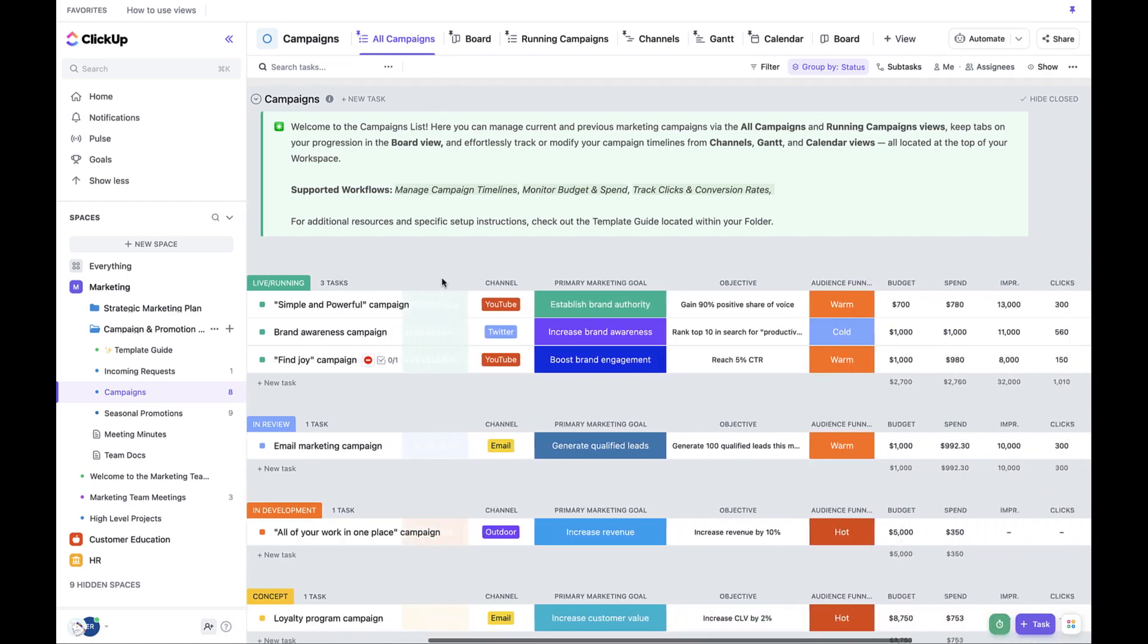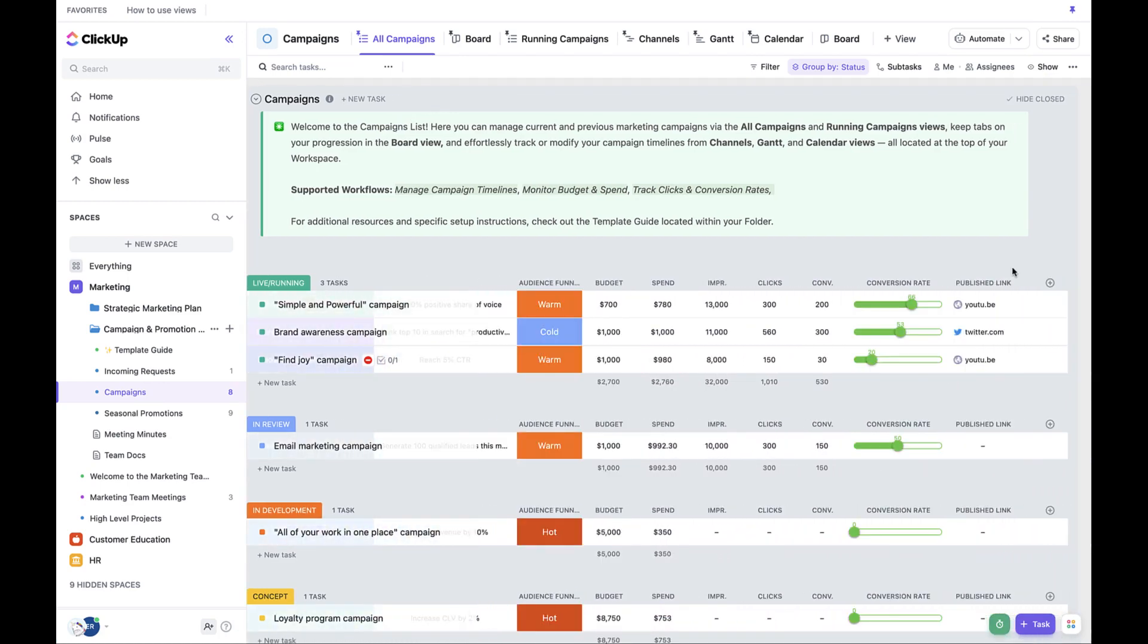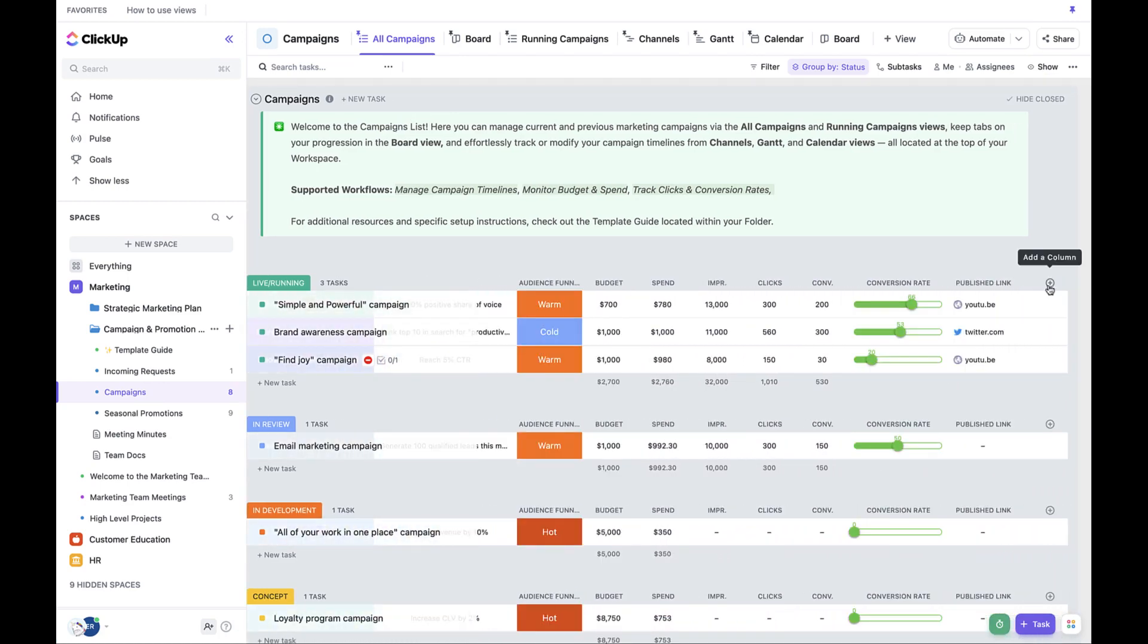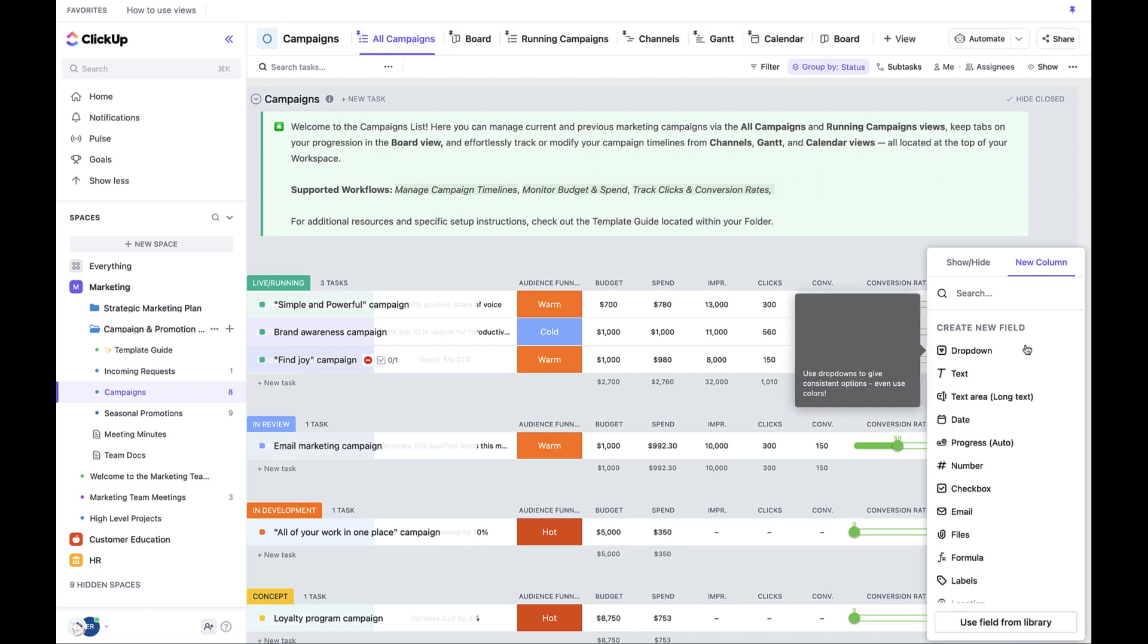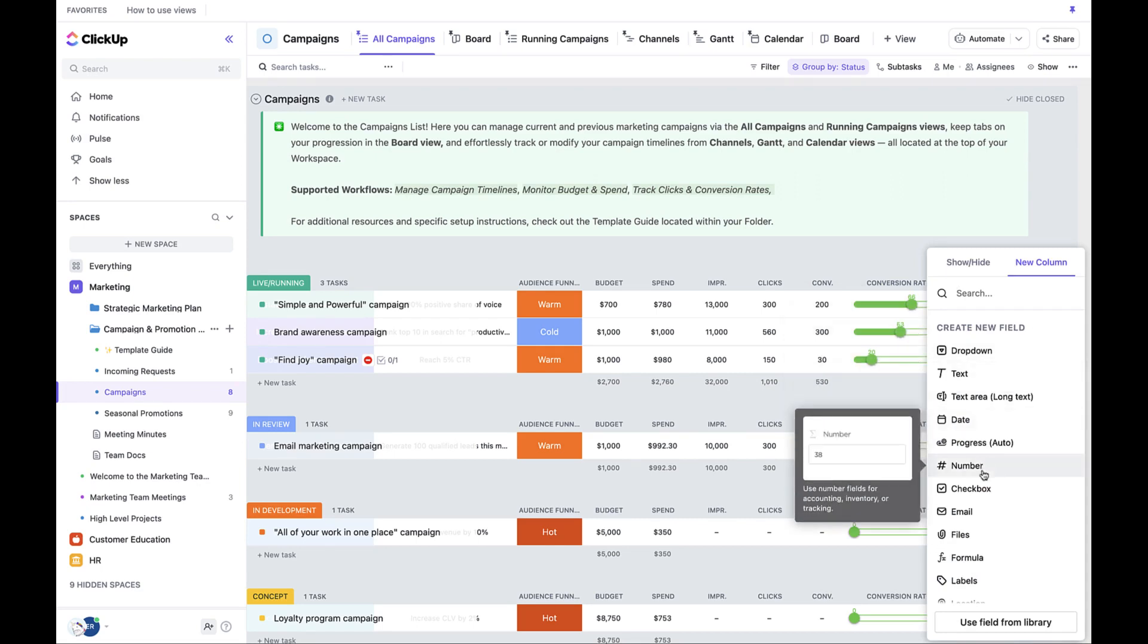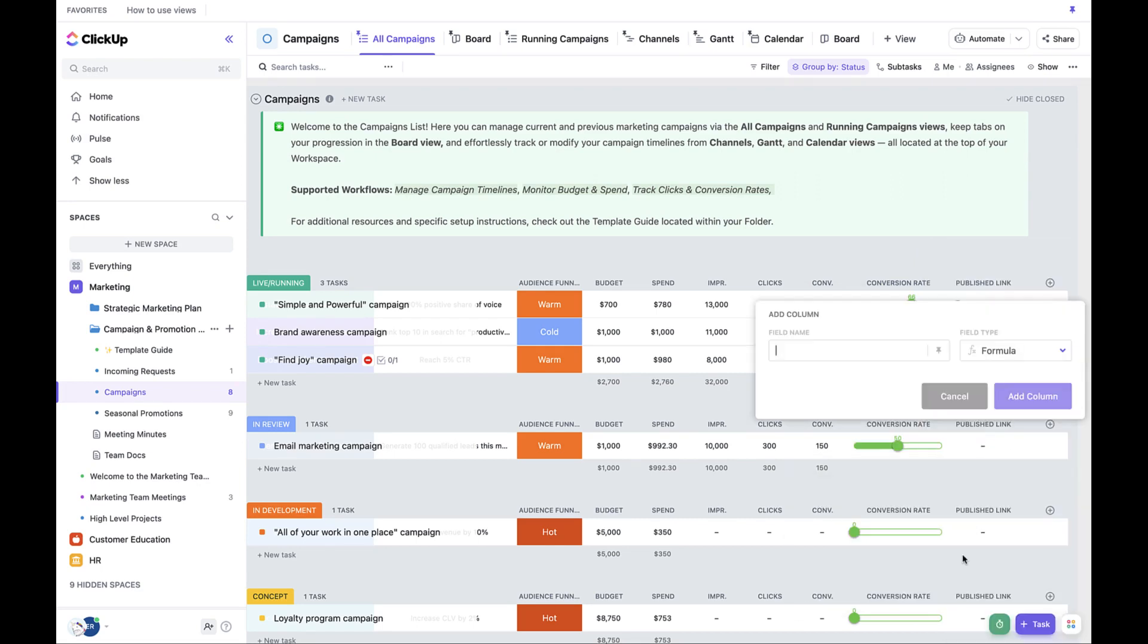Click the Add a Column icon on the far right and select Formula from the drop-down menu. The first formula we're going to create is called Budget Remaining. Name your field Budget Remaining and click Add Column.